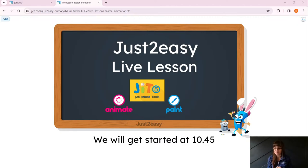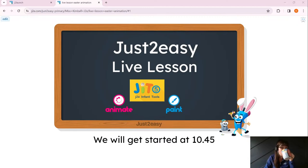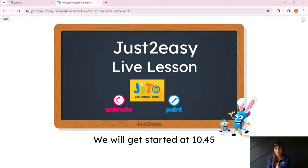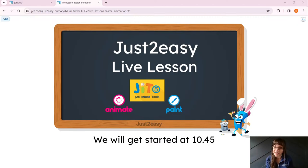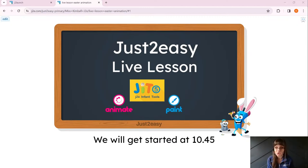Good morning everyone, I hope you are well and excited for this session. I'm just going to check that I can be heard — I'm just going to get a thumbs up from one of my colleagues. Bear with me. Hopefully I can be heard. It's always a bit of a concern with these live lessons whether it's streaming correctly or not. So whilst you're waiting, get your devices ready and make sure you're logged into Just2Easy.